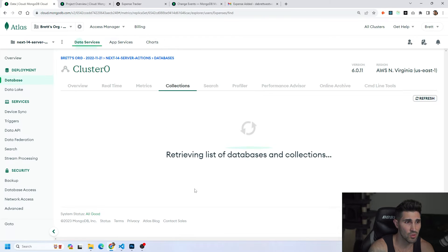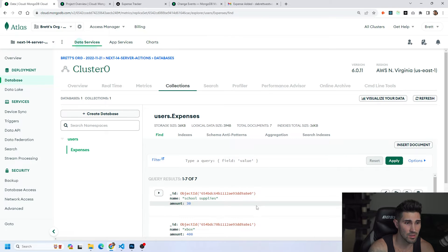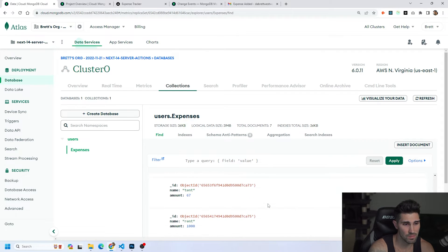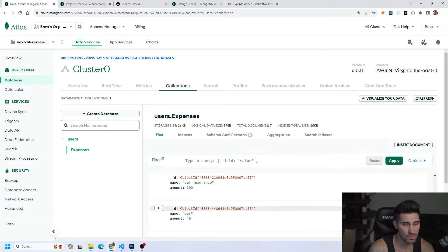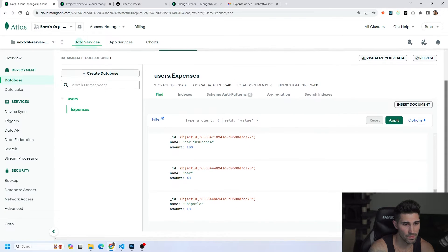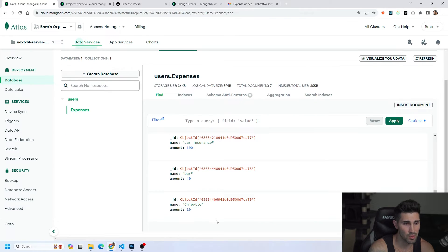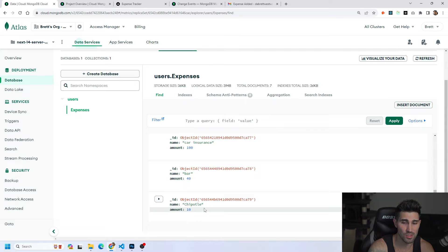If we look at the latest update in our database you will see that we have Chipotle in here for $10 that we just entered.